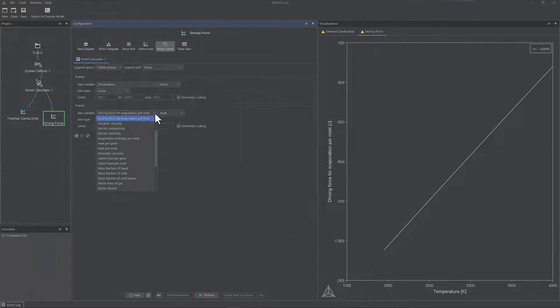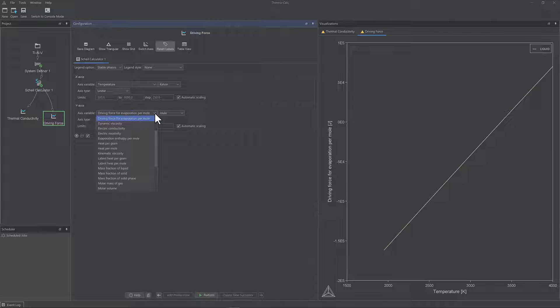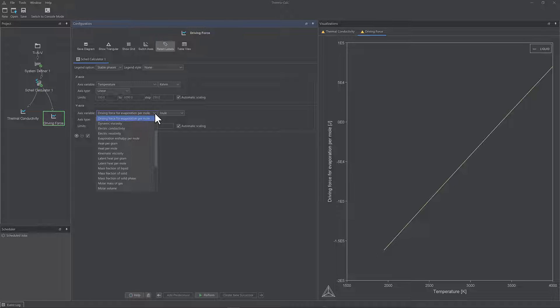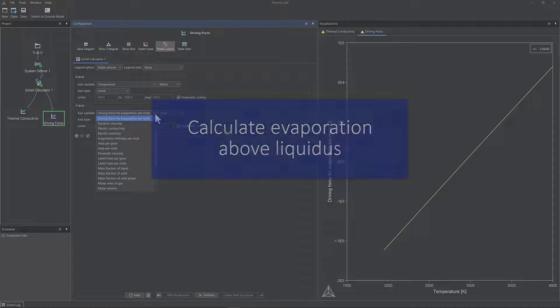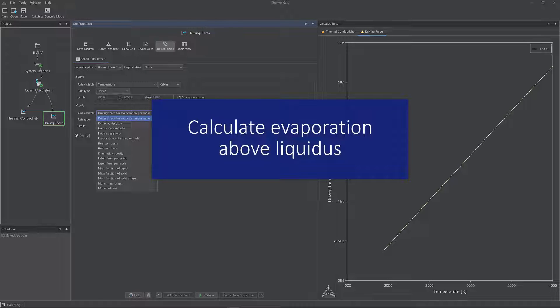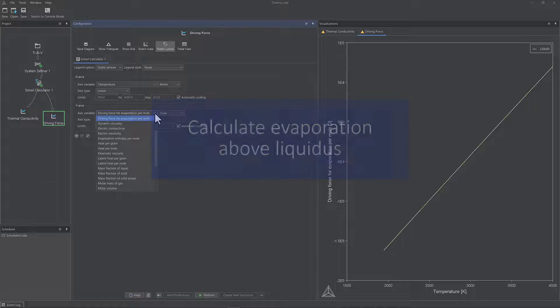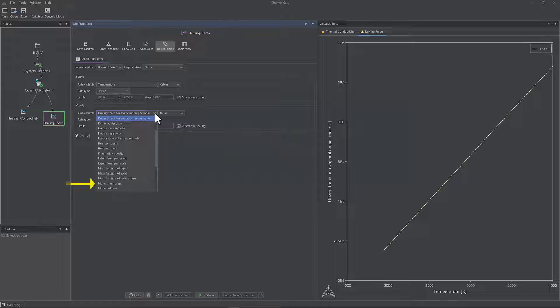Three new evaporation properties have also been added to the Scheil calculator, which allows users to calculate evaporation above liquidus, molar mass of gas, driving force for evaporation, and evaporation enthalpy.